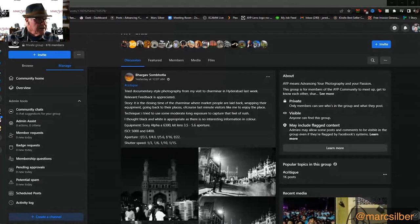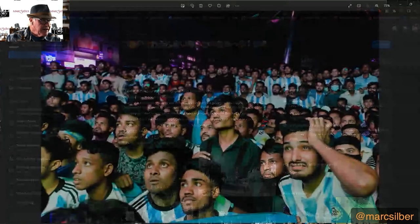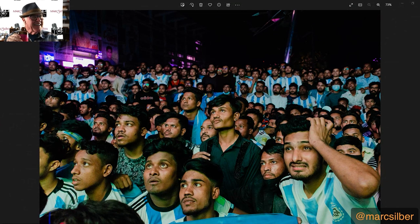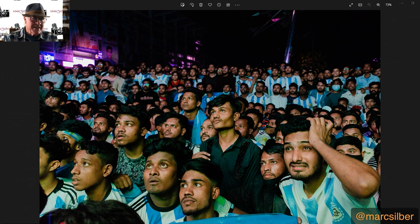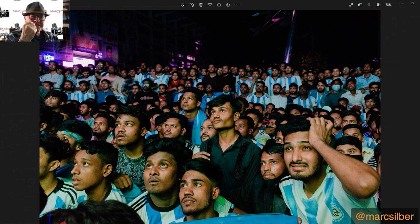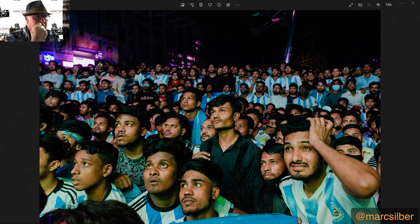Our next photo is from Zoboyar — Argentina fans reacting while watching the FIFA World Cup match in Dhaka, Bangladesh. That's what threw me off — why are they wearing Argentine colors? That was an unbelievable game. Argentina won the World Cup. But look at these expressions — this has got a lot of emotion in it.